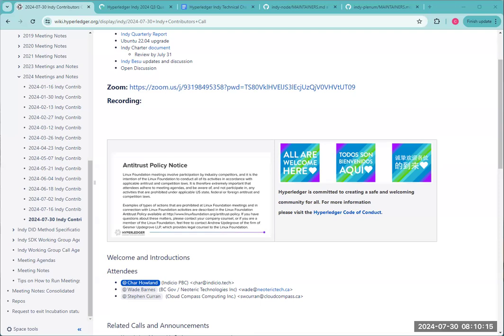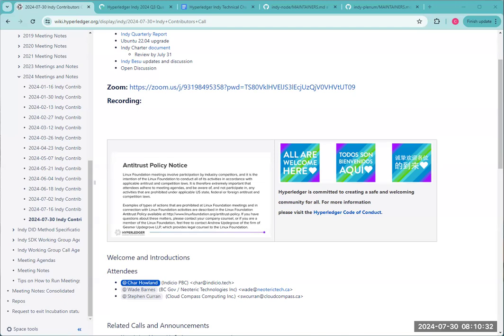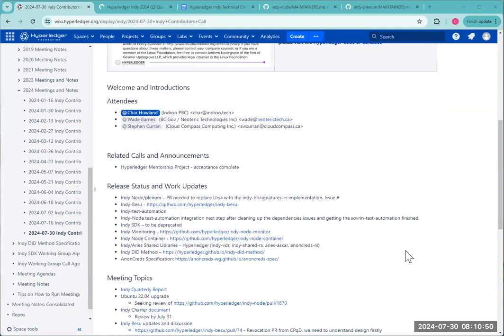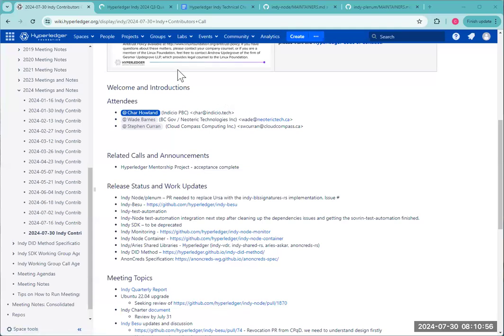Any other topics to add or announcements? Very minor, but we're looking at trying to update a package in the plenum library, a package called ujson. I think it's a dependency of json-pickle. There's a few vulnerabilities. So we're looking at trying to upgrade that package. Thanks for that update.